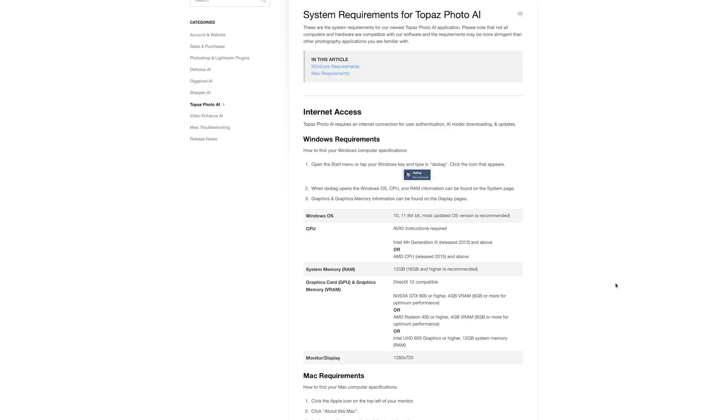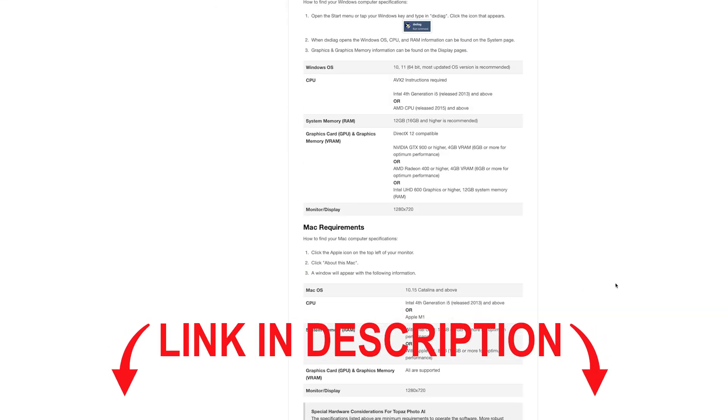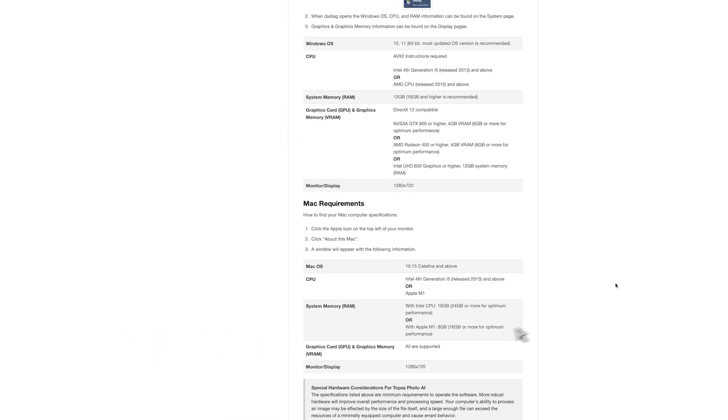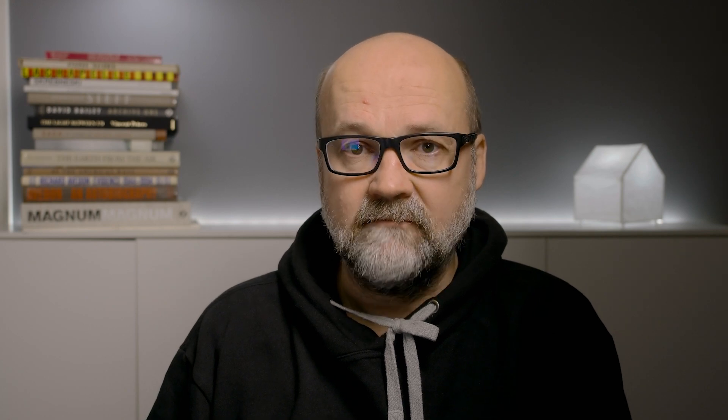I will link to the system requirements in the description down below. I will also have an affiliate link in the description, so if you want to test it, much appreciate it if you use that link. So what is Photo AI?